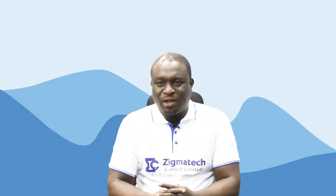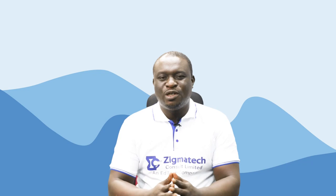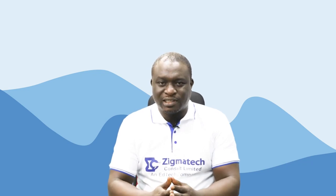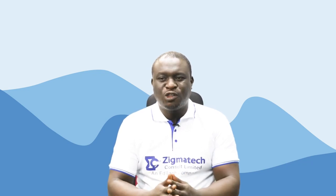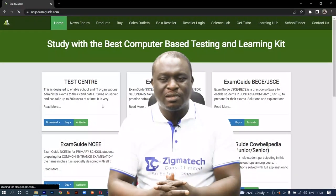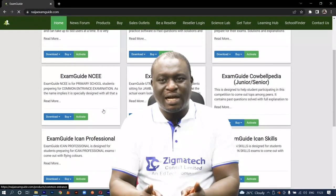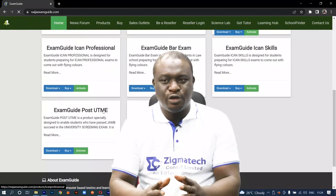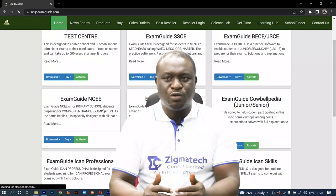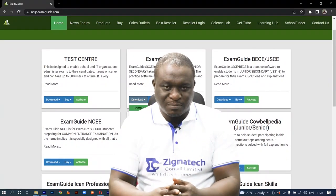Hello, welcome to Zygmatech Learning Hall. I'll be your instructor for biology. For this class, we are going to be taking our exercises from the Exam Guide app. If you don't already have this installed on your device, I would like you to download the app in order to follow along in this class.